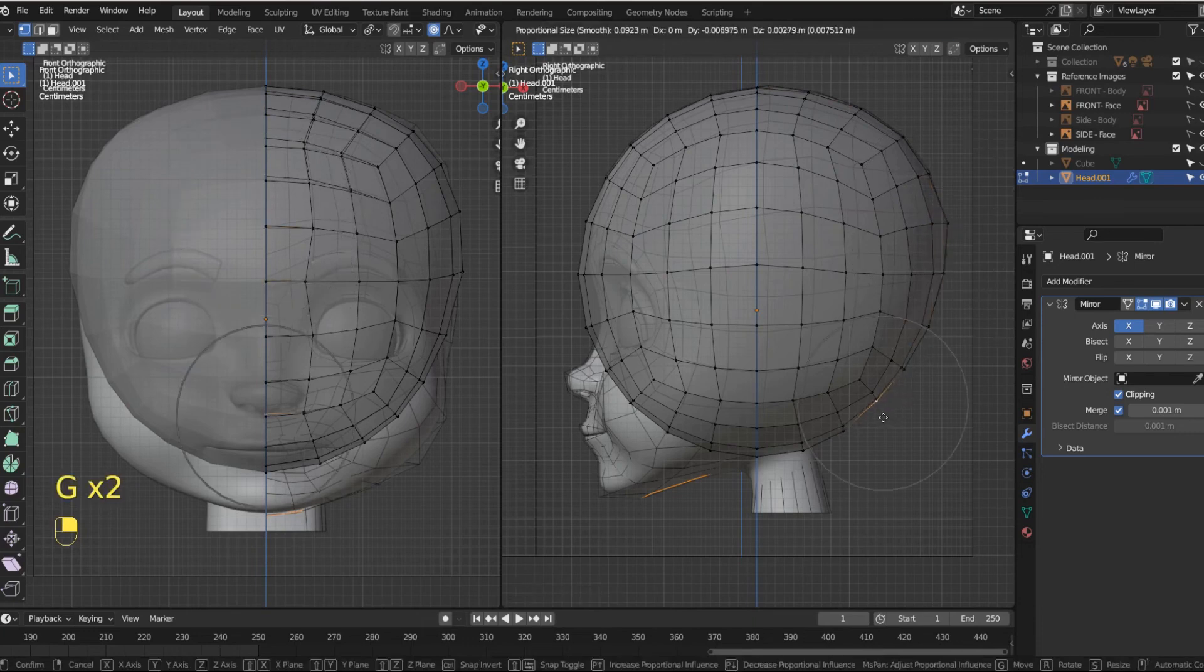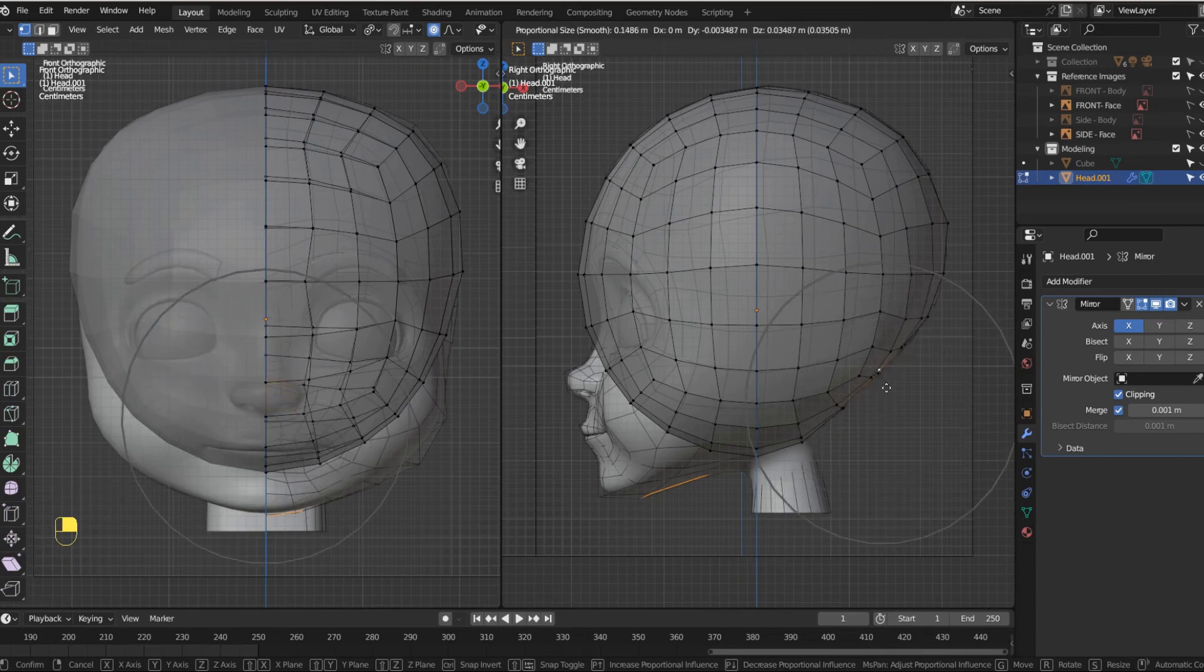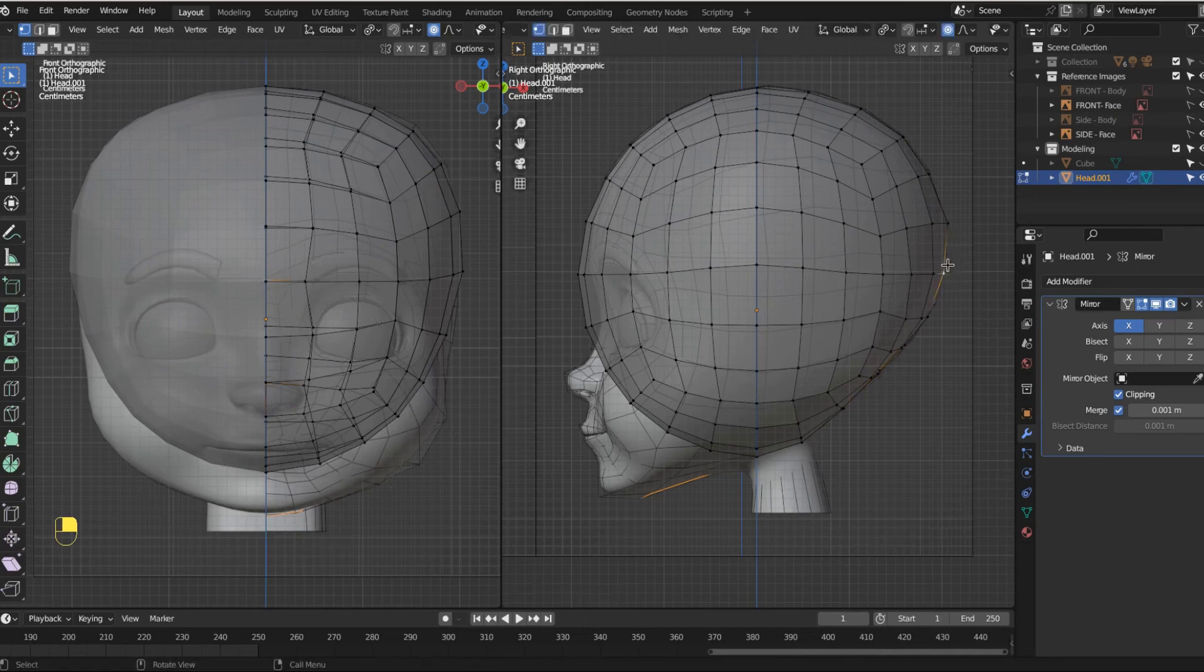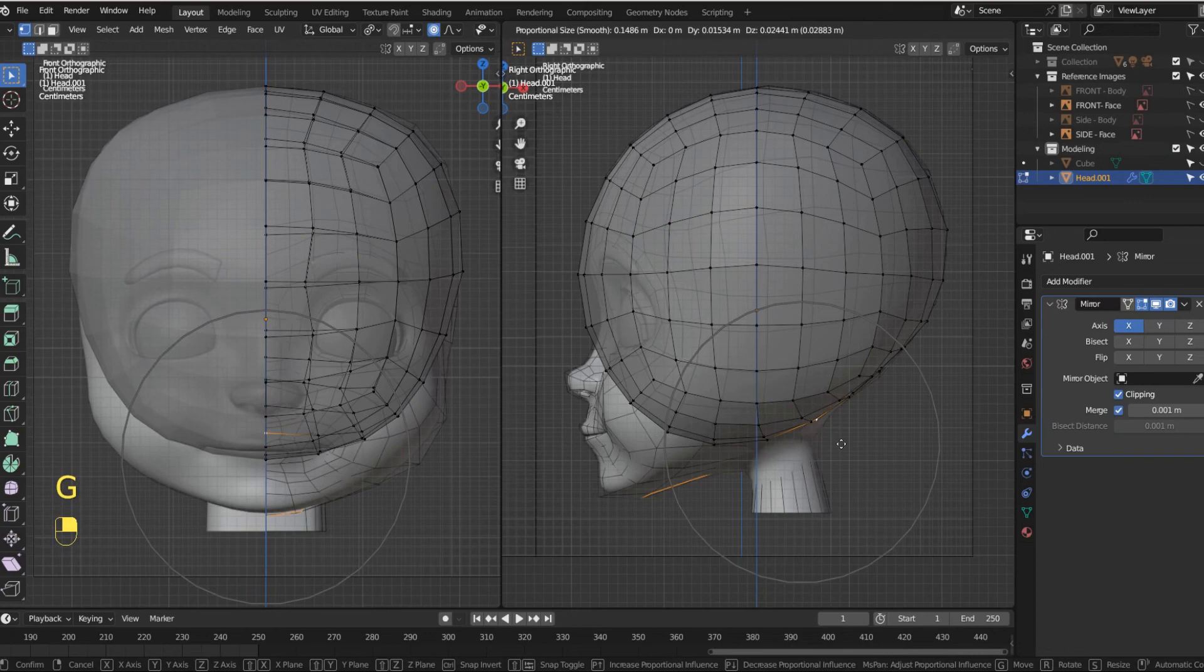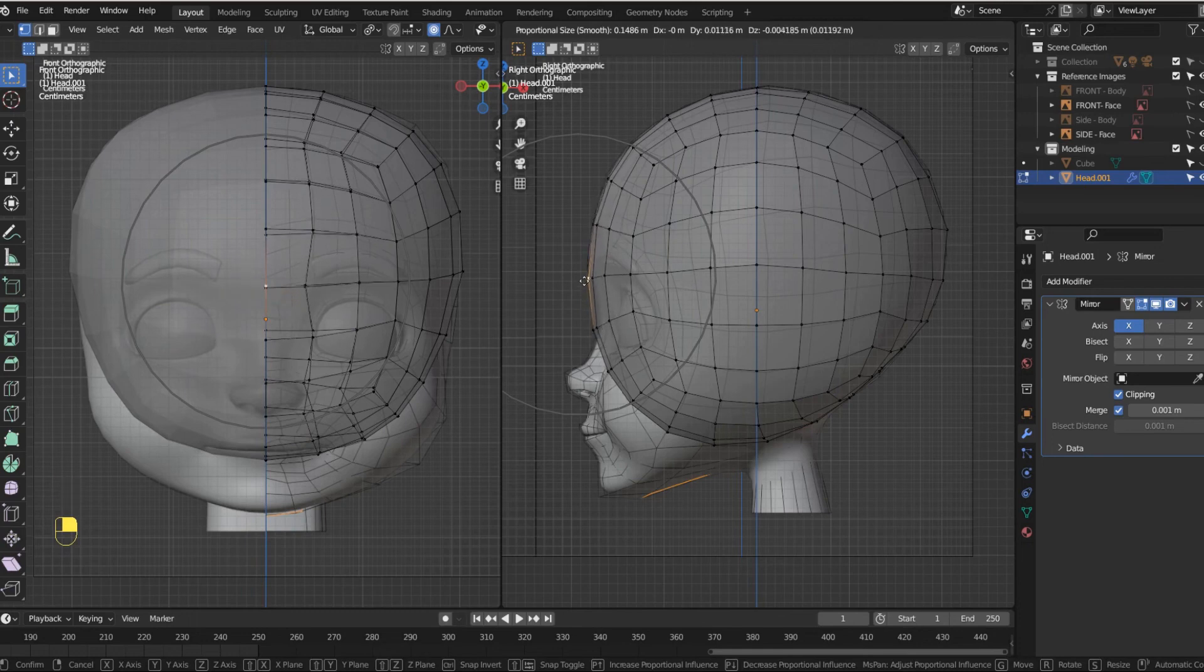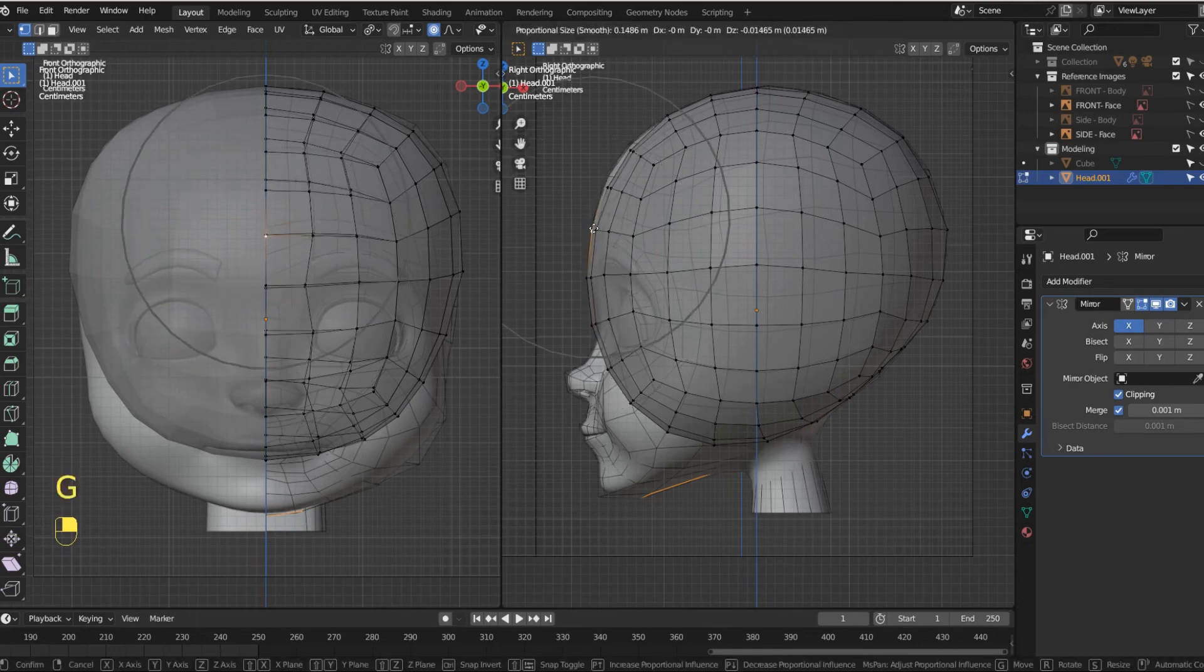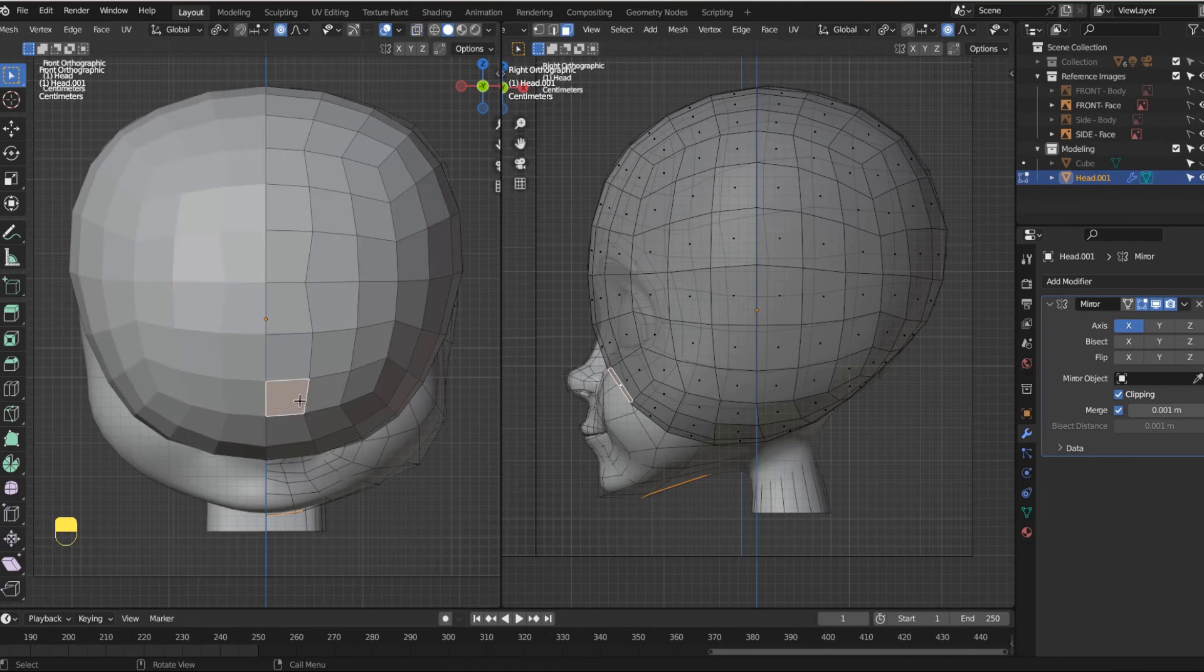And then here we can bring it in and I'm just hitting G. And bringing that in like that. We can bring this down a little bit and we can bring this up a little bit like here. And then we can grab this and we can bring this in like that. Maybe top of the brow. We can bring this down a little bit like that.